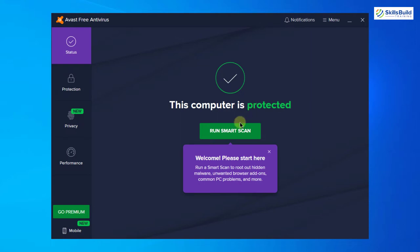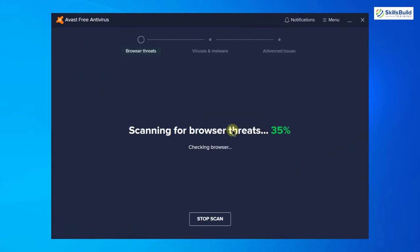If you want to scan your system, just click on this button which says run smart scan. And here you can see it has started the scan process. At the moment it is scanning for browser threats.